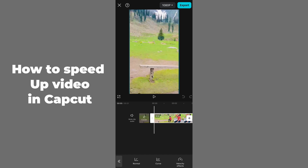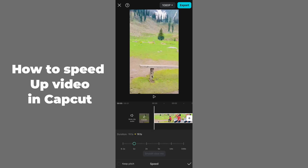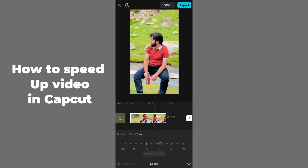To speed up or slow down, select Normal. Here you can set it to 1x, 2x, 3x, 5x, 10x, or even 100x to speed up. If you want to slow it down, you can go as low as 0.1x. I'm setting it to 5x and you can see the video speed has been increased to 5x.